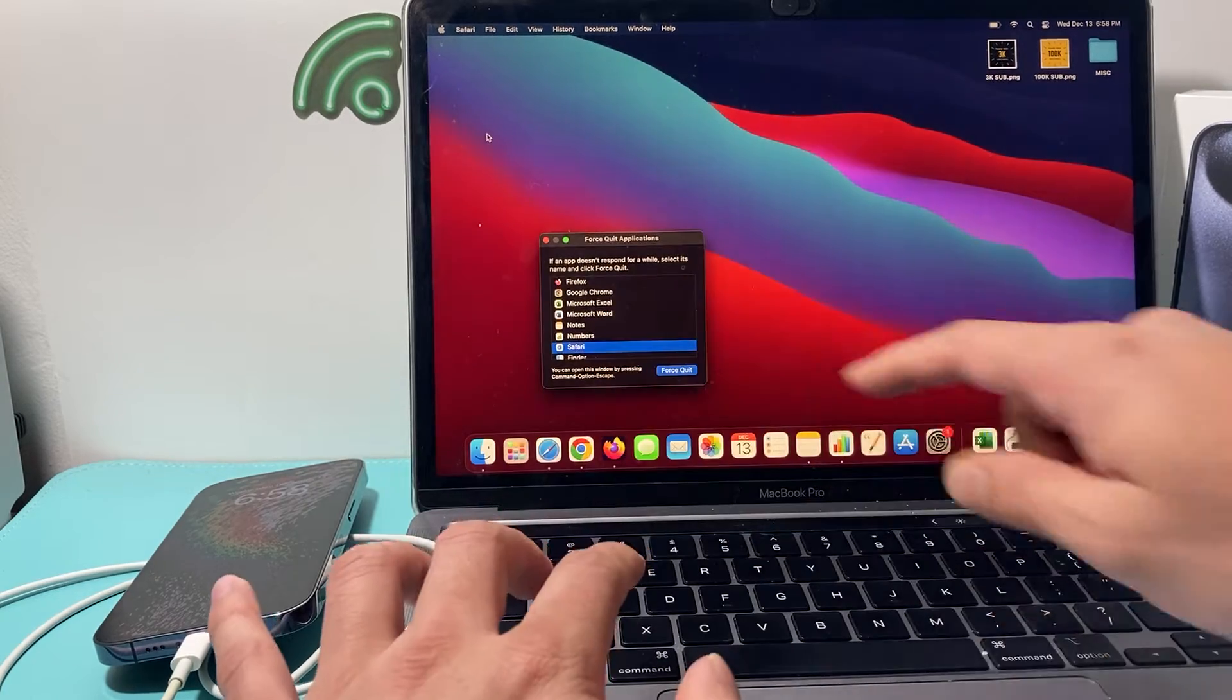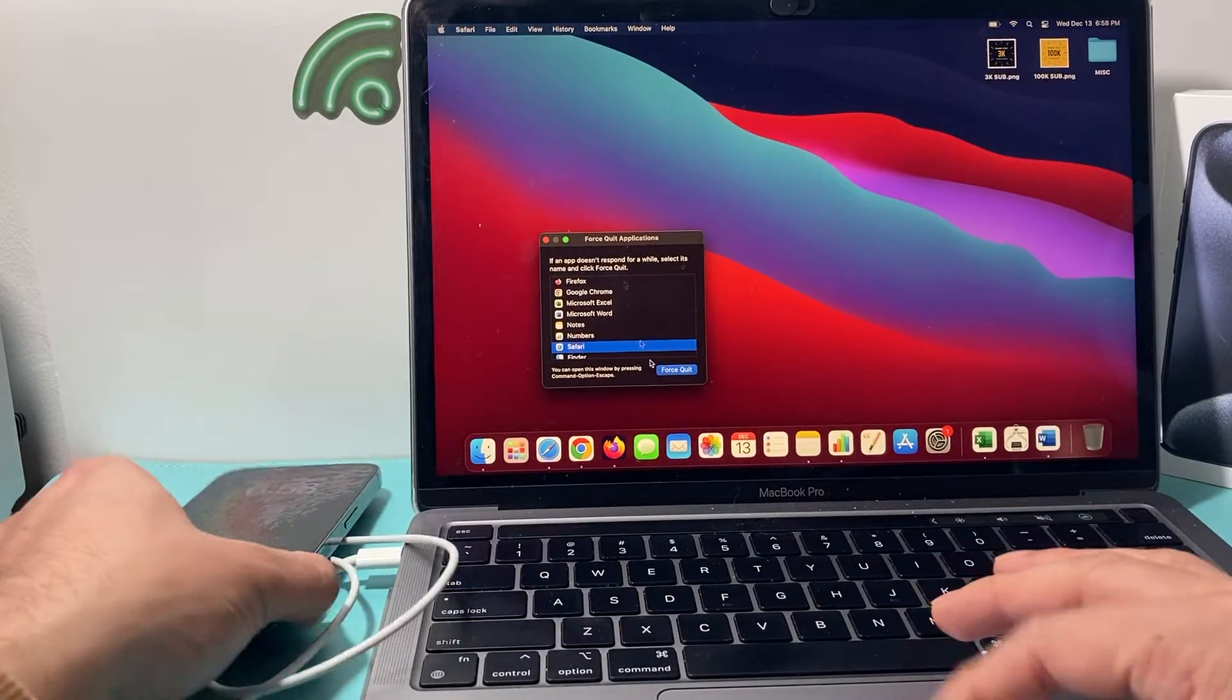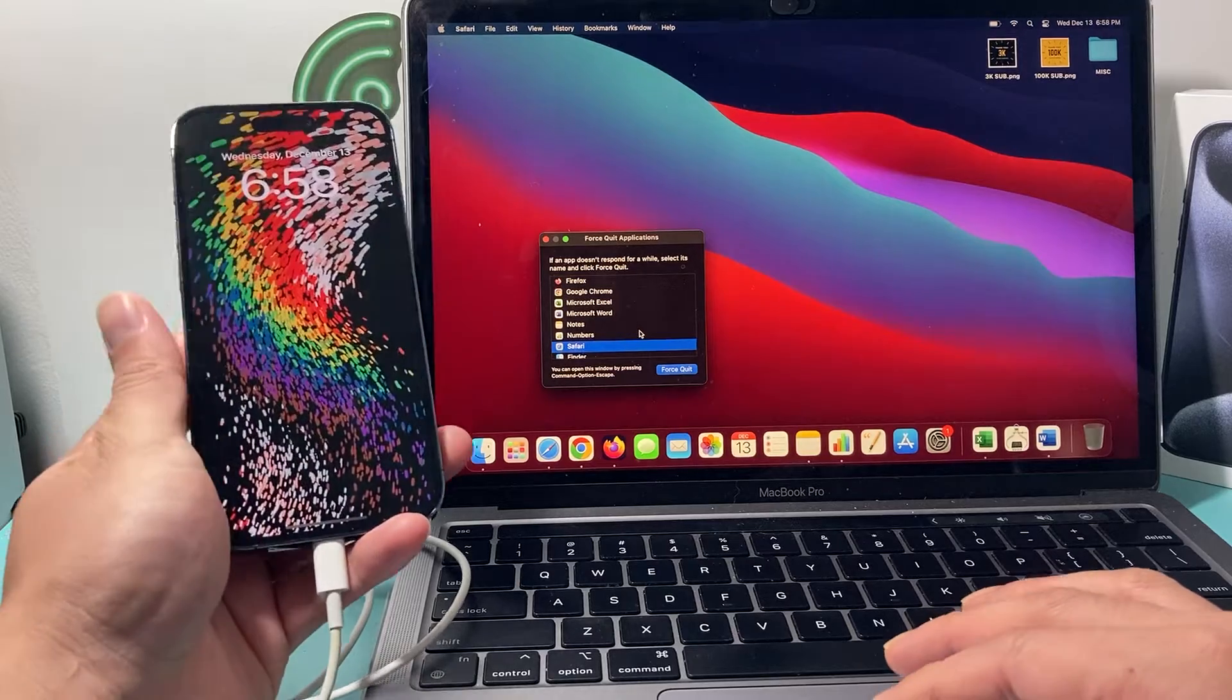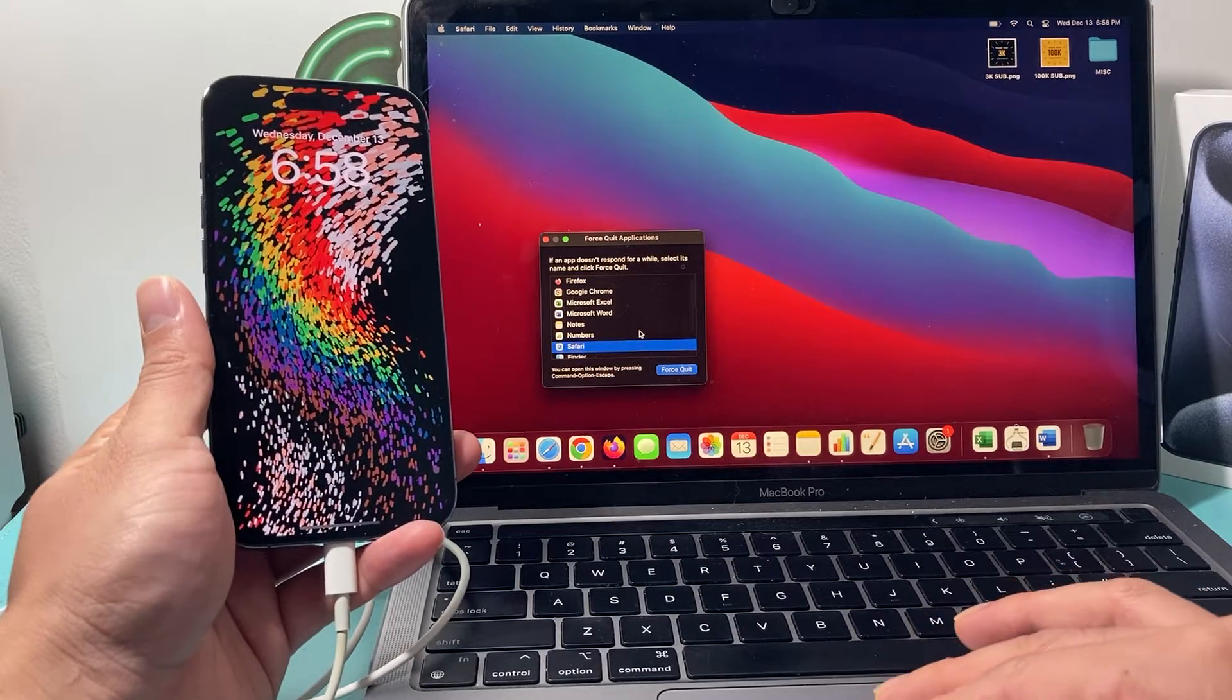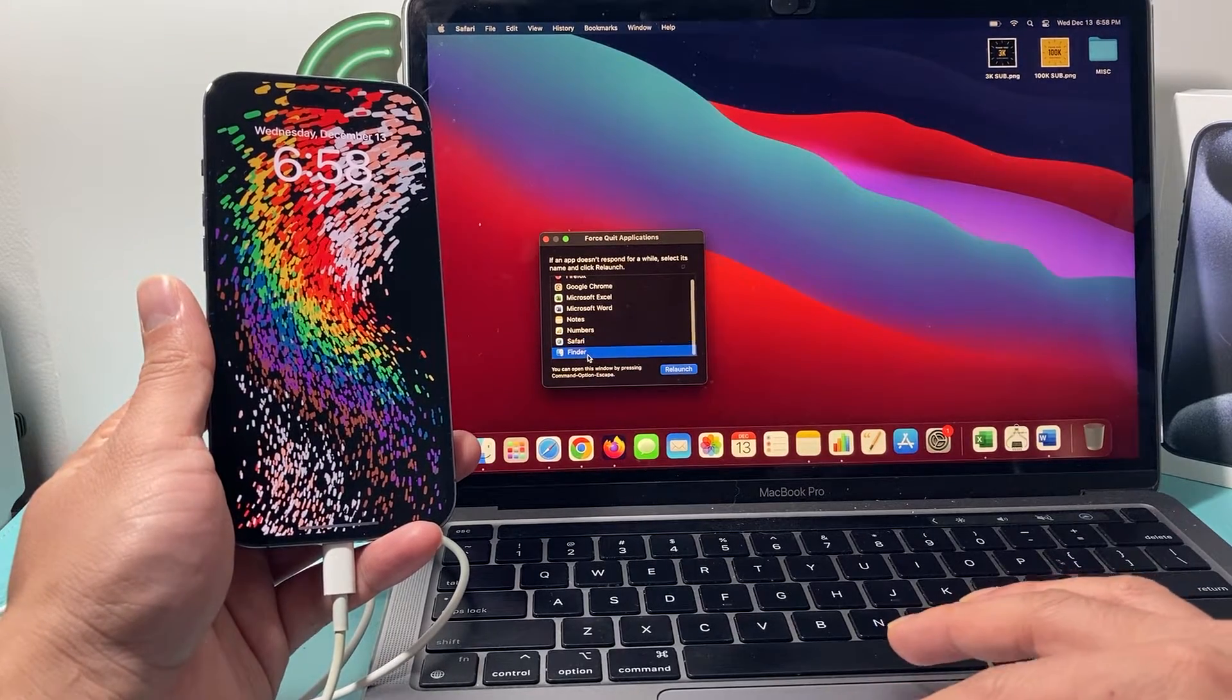Option, command, escape, right? And it will tell you here all the apps that are running and we need to go ahead and find Finder here.